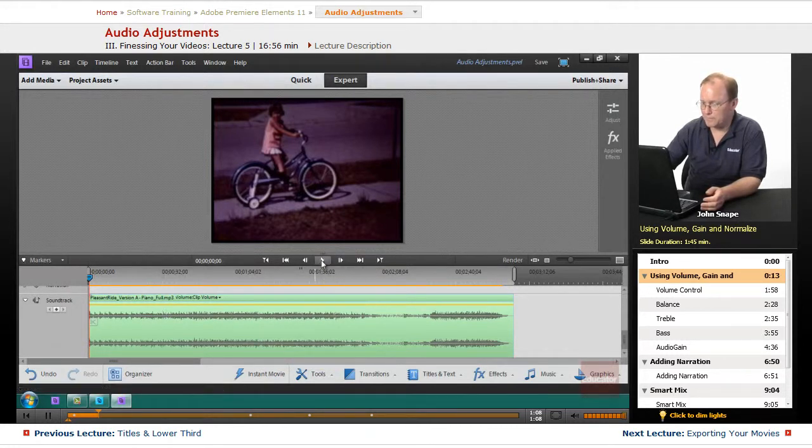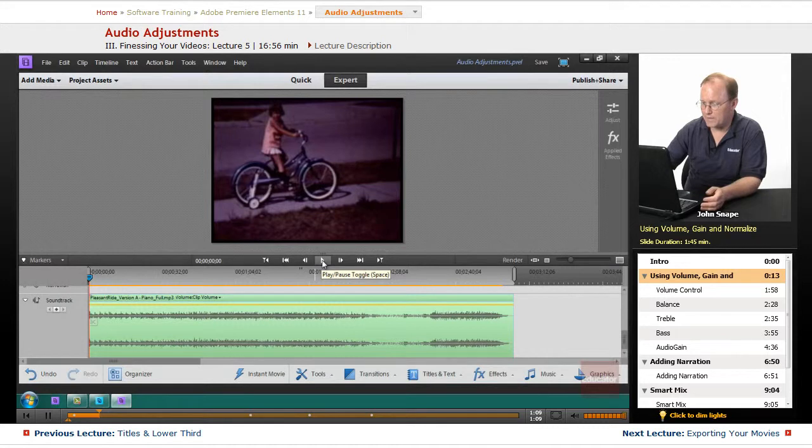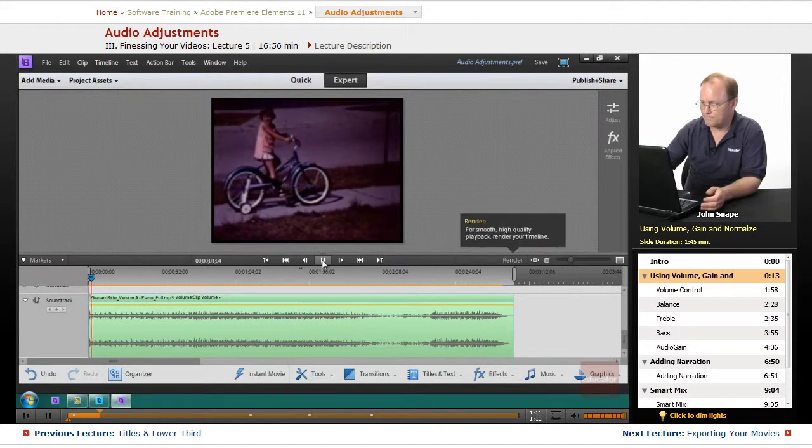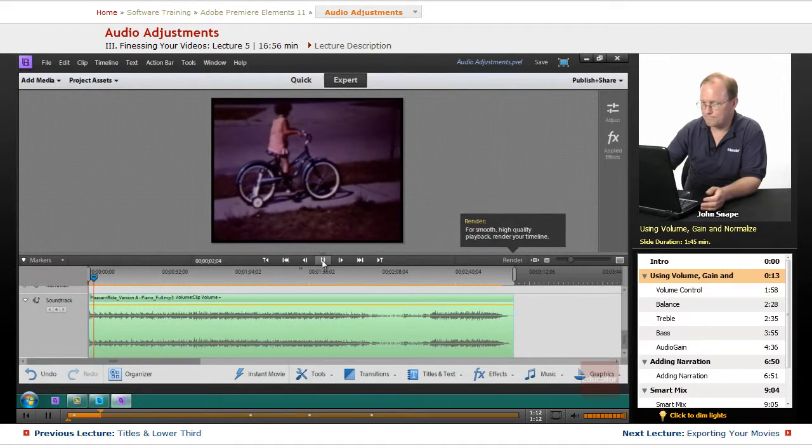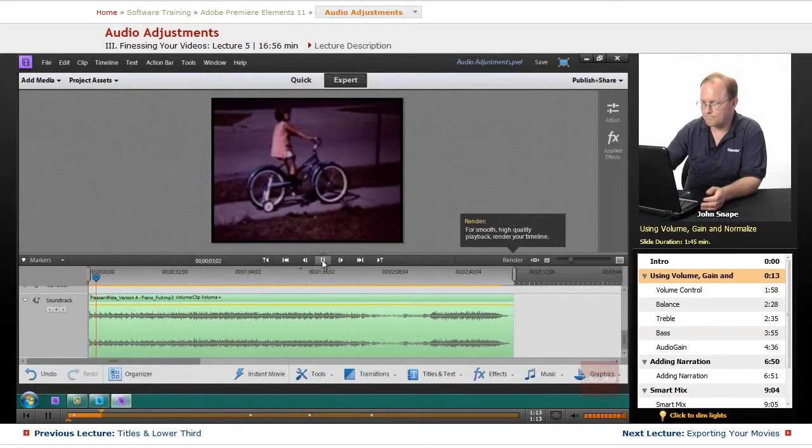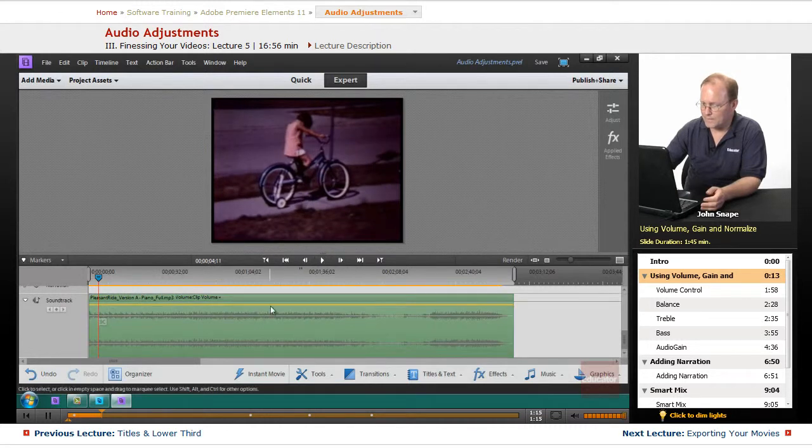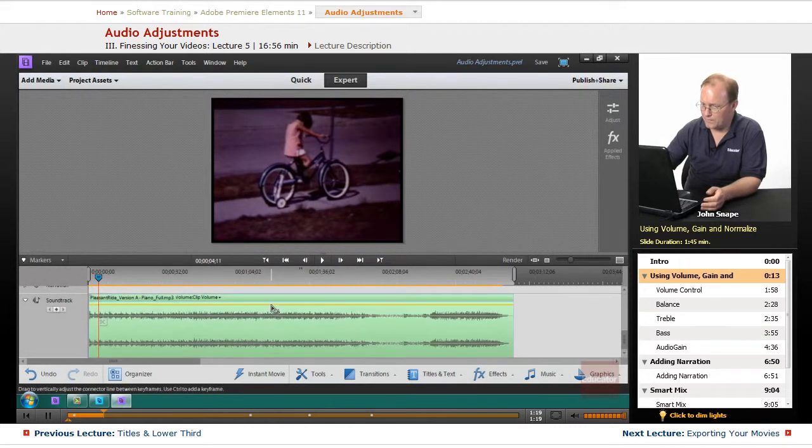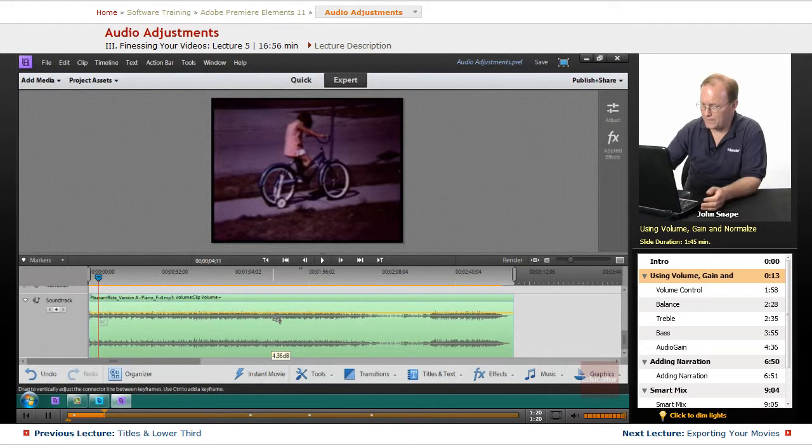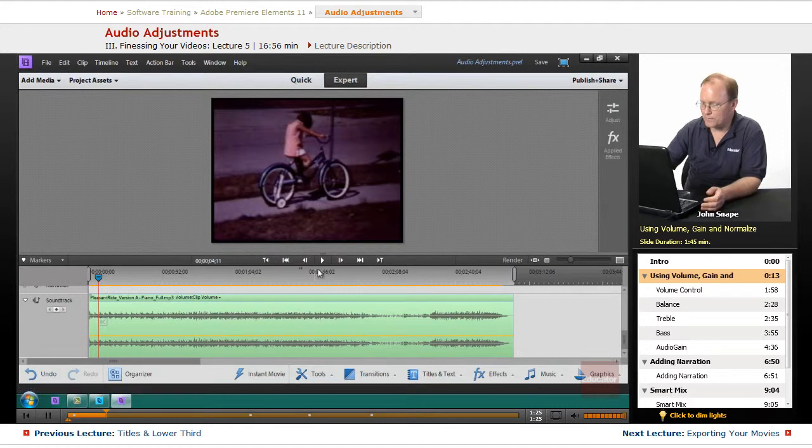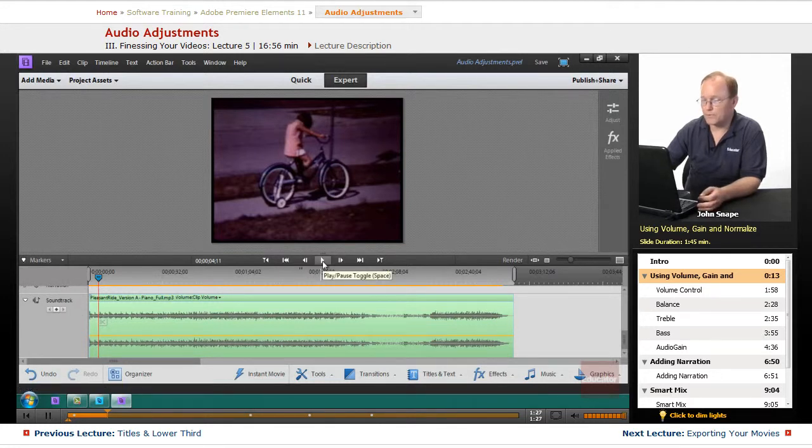Let me play this and you will see how it sounds. Now if I bring it back down, let me grab it and move it down to say negative 3.3 dB. Now let's listen to it again.